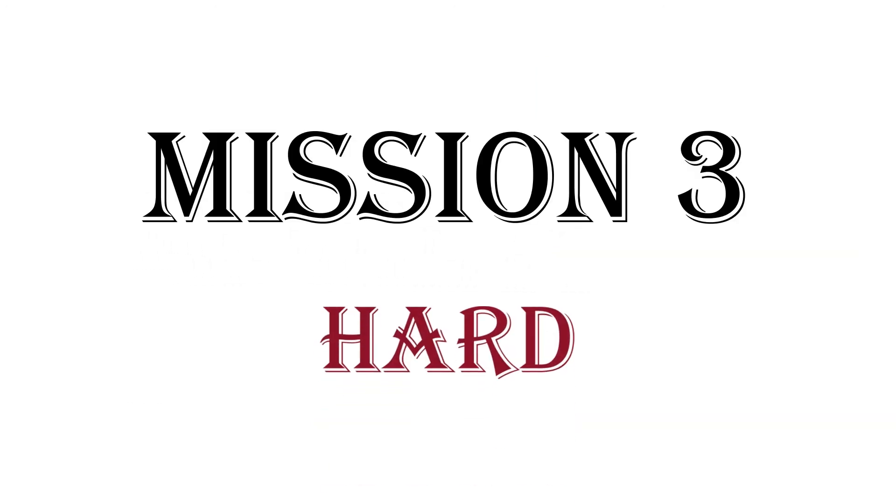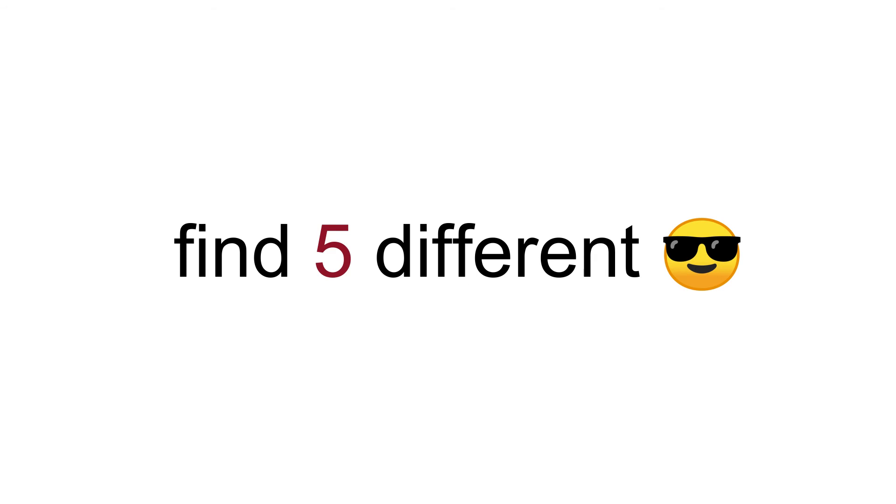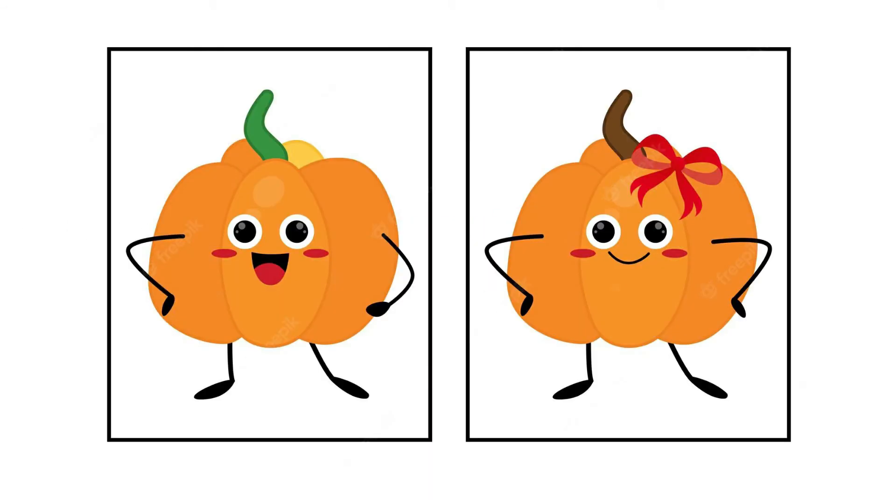Mission 3. Hard. Find 5 different in 3 seconds. Wow.